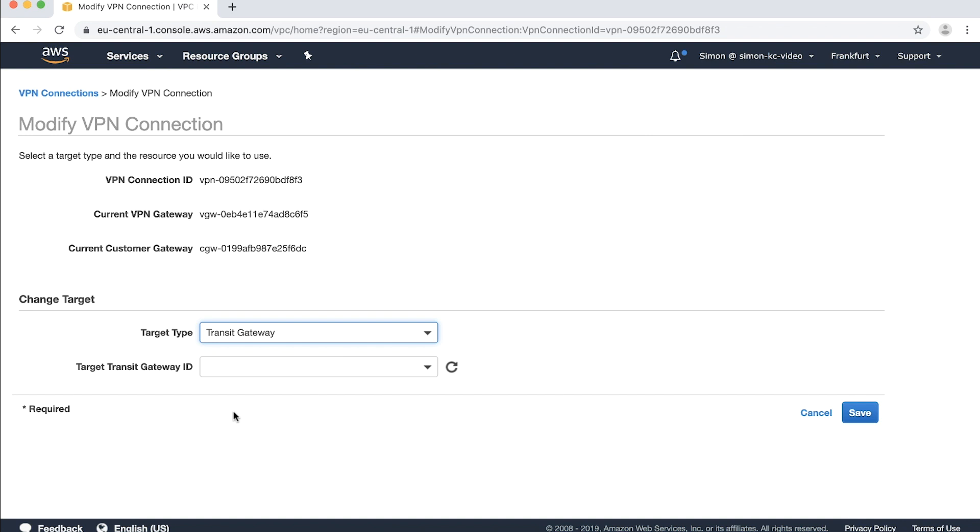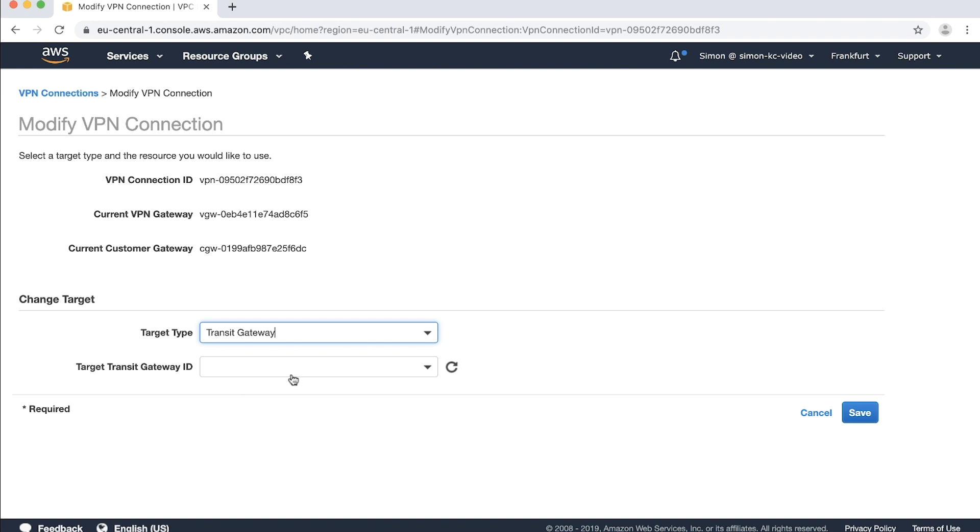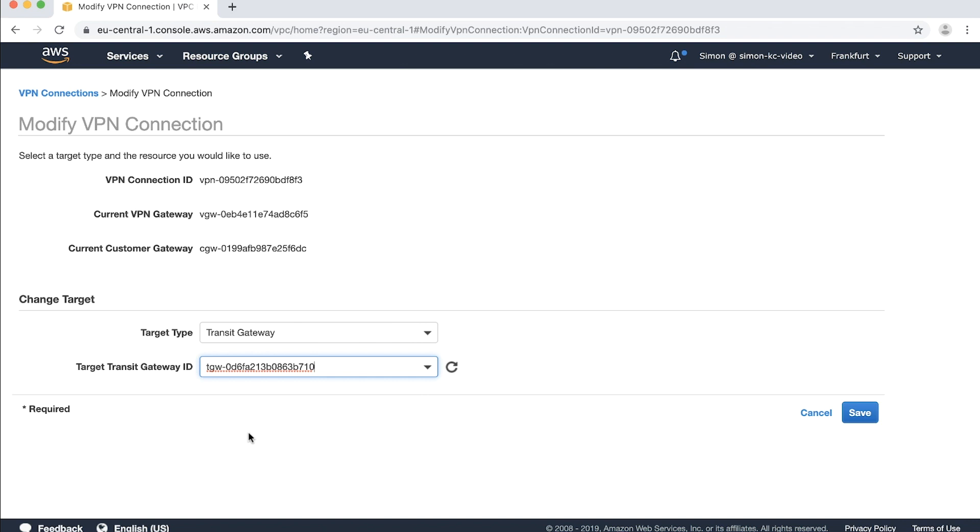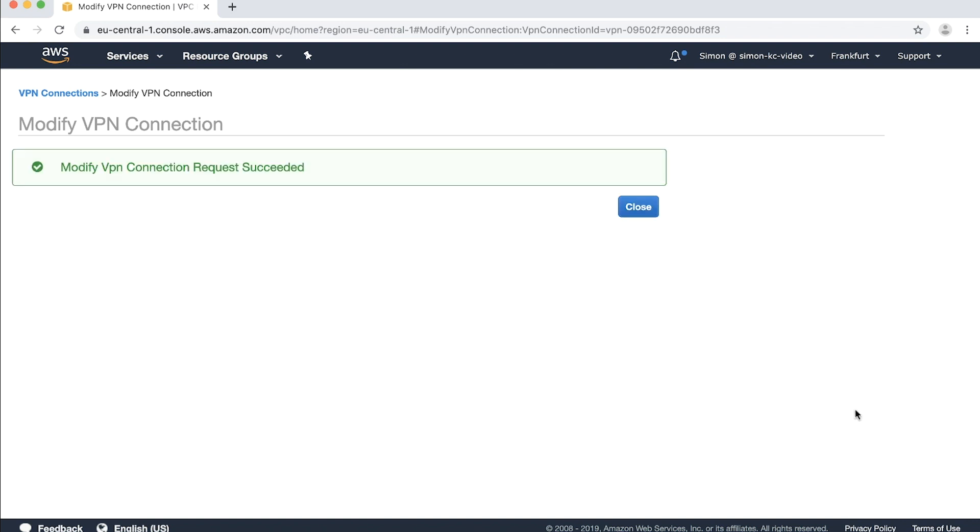Under the drop-down menu for target transit gateway ID, locate and select transit gateway. Save your changes. Choose close.